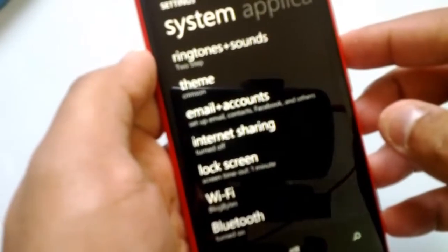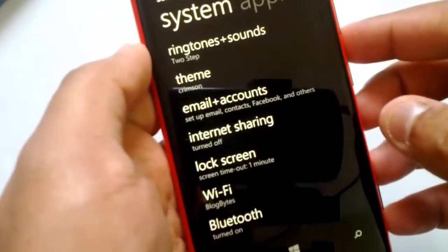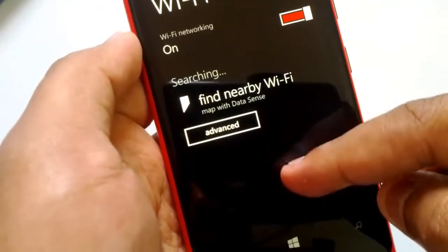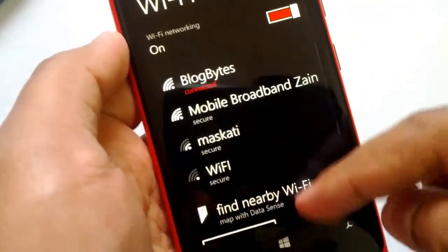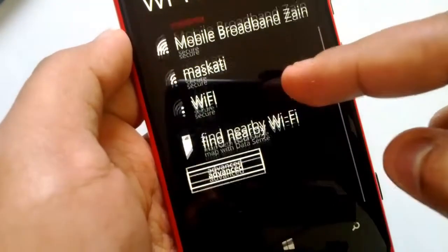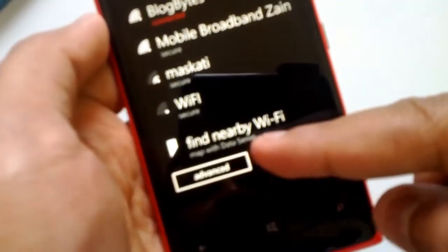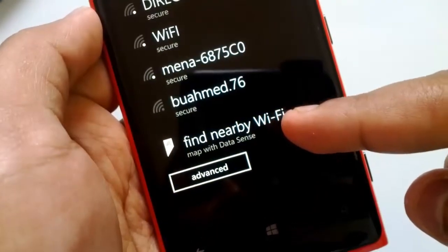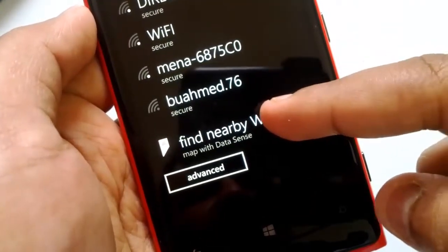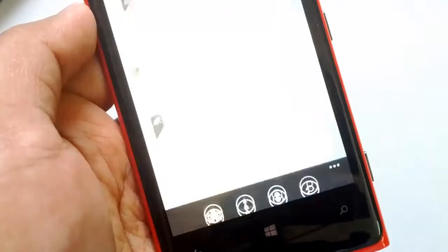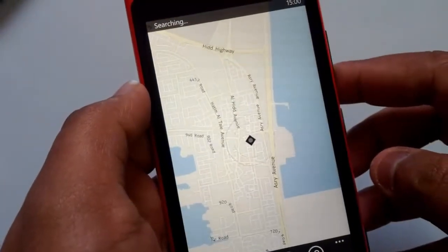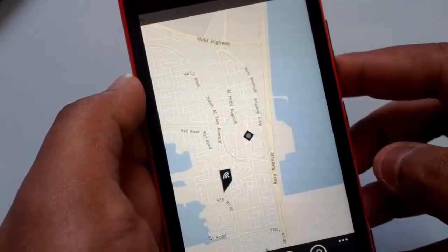To get this feature, you have to open Settings. Under Settings, go to Wi-Fi. Once you are on the Wi-Fi page, scroll down and you'll see the option 'Find Nearby Wi-Fi' with the map and Data Sense.